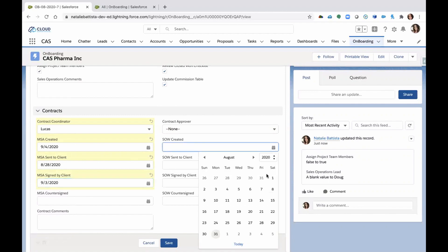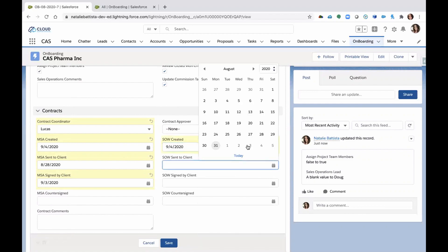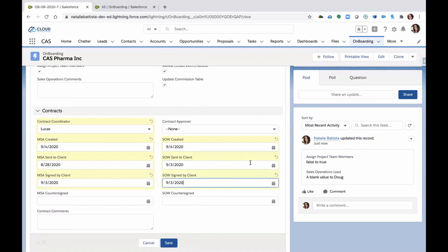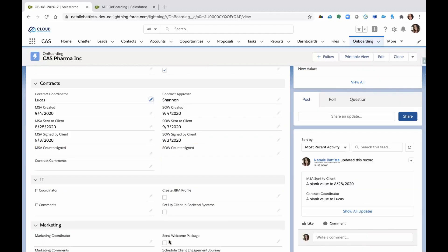Was the SOW created yet? Great. We're going to populate that date. Was it sent to the client? Was it signed? So by capturing all these dates, not only are we capturing accountability, but we're making all of this reportable. We're going to have Shannon be the main contract approver. Let's hit save.